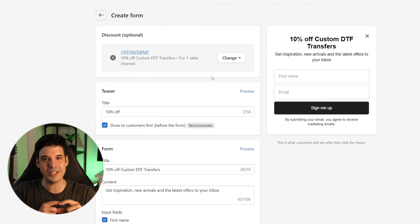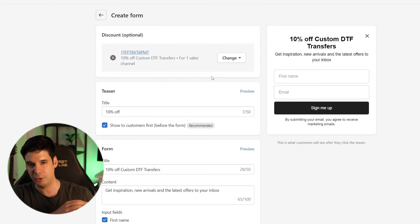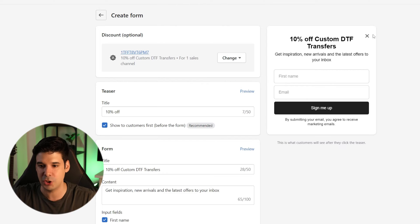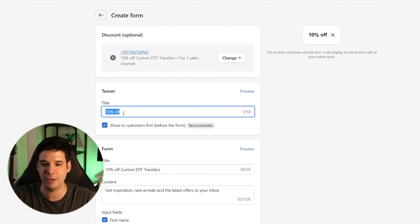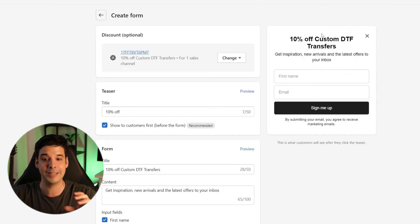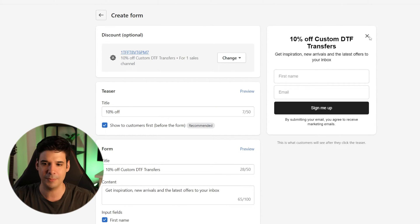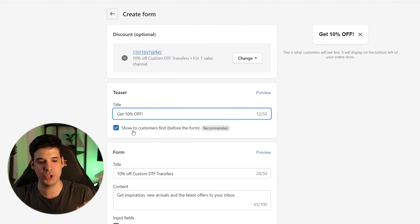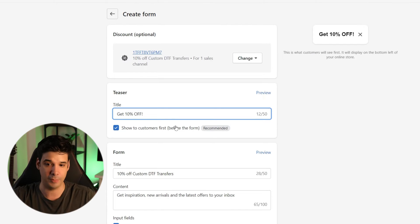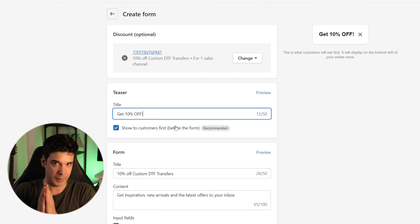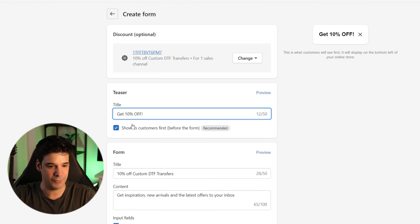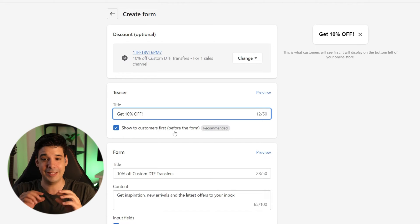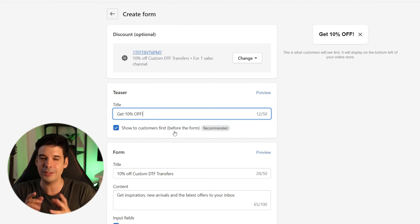Now let's go to the teaser section. The teaser is a little pop-up that appears on the website, normally in the corner, and when people click on it, the full form appears. Right now the teaser title is '10% off,' so let's put something more clickable: 'Get 10% off.' I always recommend showing the teaser to customers before the actual form — it's good practice, especially on mobile. When you're browsing a website for the first time, you don't want a huge pop-up interrupting what you're seeing. If we click 'show to customers first,' then only a small teaser will show and they can close it or open it.